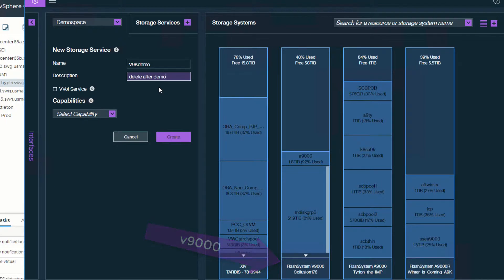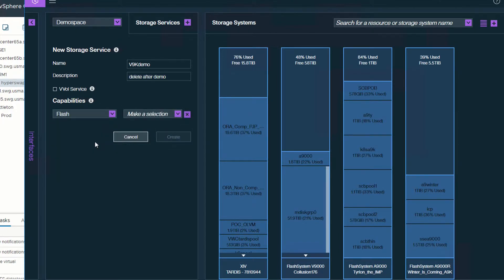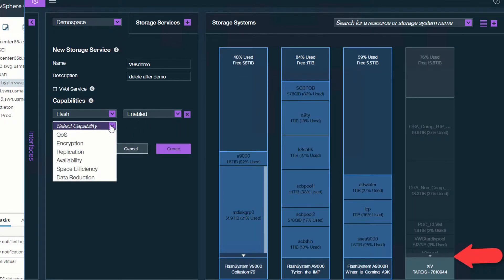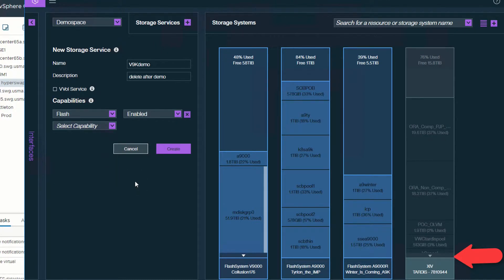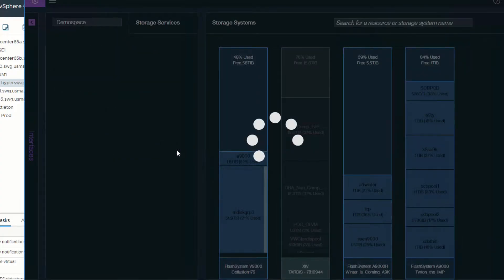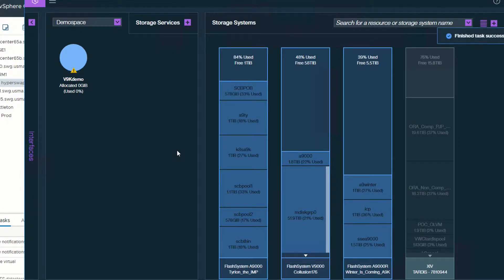Now, as you just saw the arrow, I also want you to pay attention to what happens when you actually use metadata. In this case, when I say only show me flash enabled, watch what's going to happen here. My XIV, which is disk-based, is going to be grayed out. It won't let you select that because you've actually selected a capability that the XIV doesn't have, so it's only going to grab those arrays that have that ability.